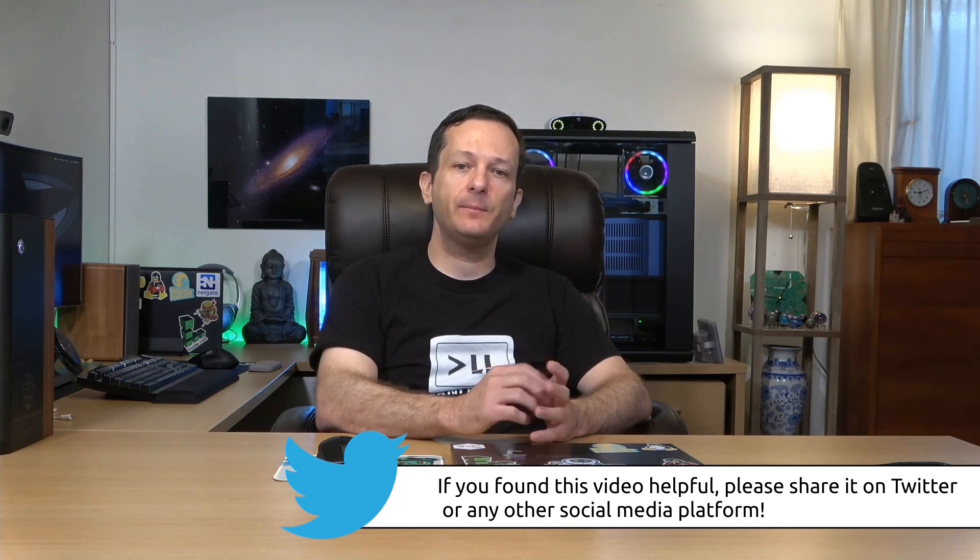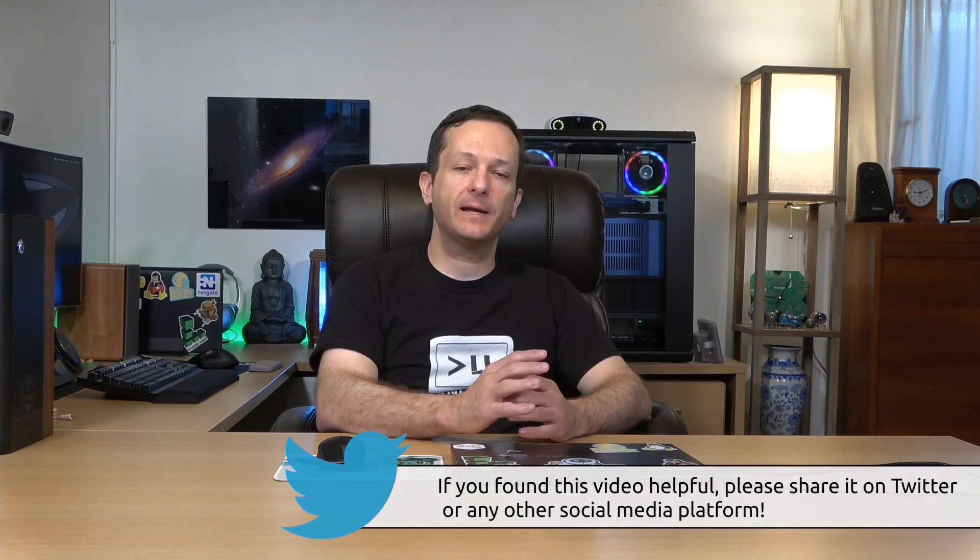But anyway let me know what you think in the comments down below. I have some awesome content coming very soon. Hit that subscribe button if you haven't already done so and I'll see you again real soon.